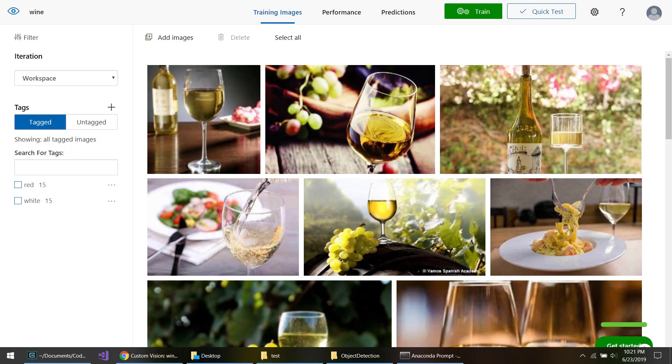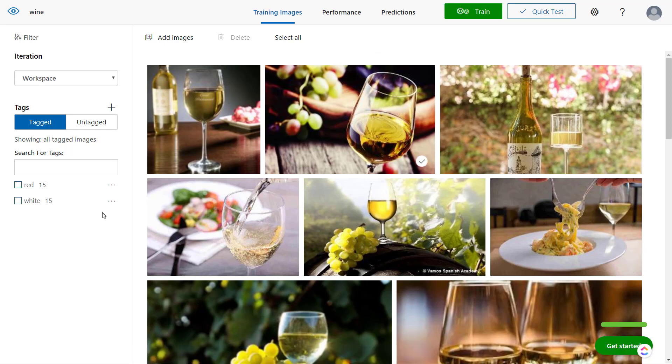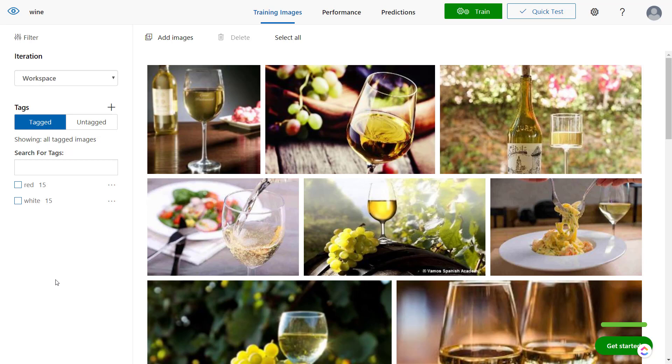Hey everyone, I'm in the Custom Vision side here in the wine project that we created in a previous video for object detection and the Custom Vision service. What I'm going to do in this video is programmatically make predictions on an image and mark the image with the bounding box.